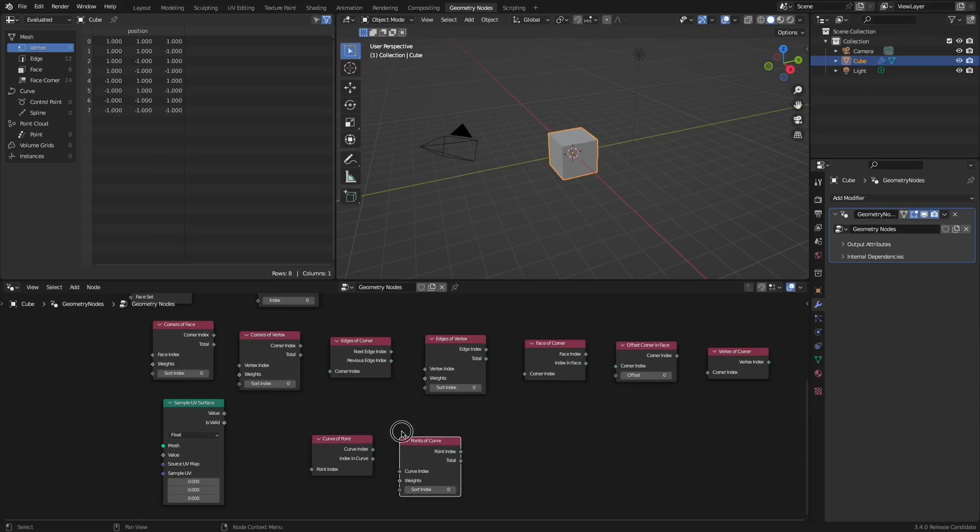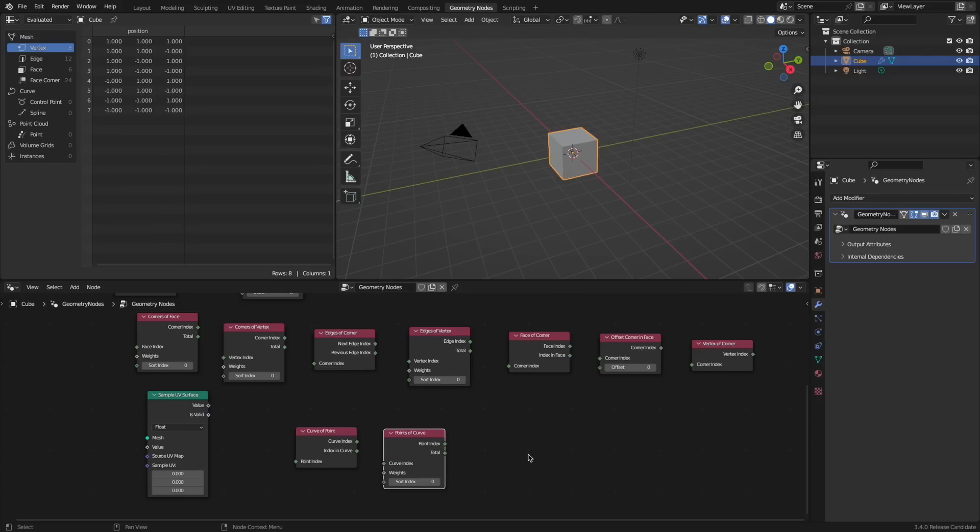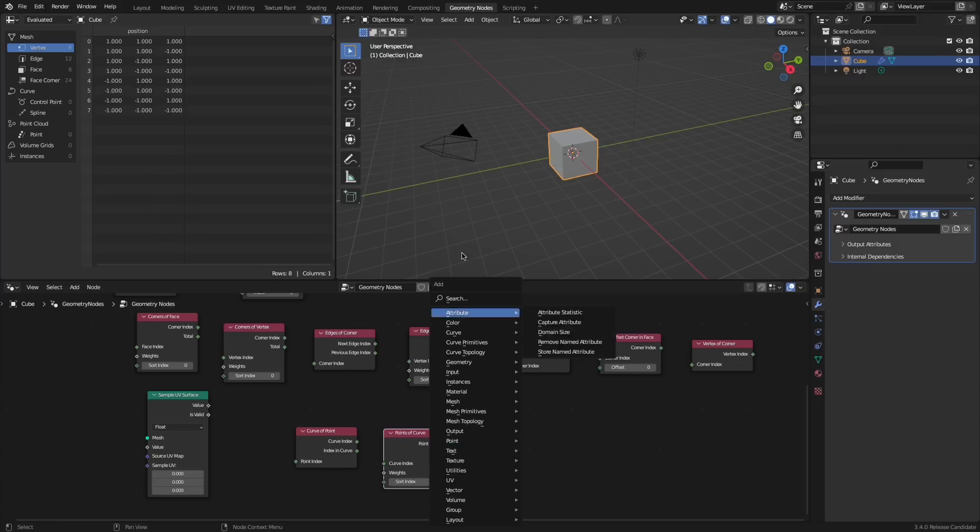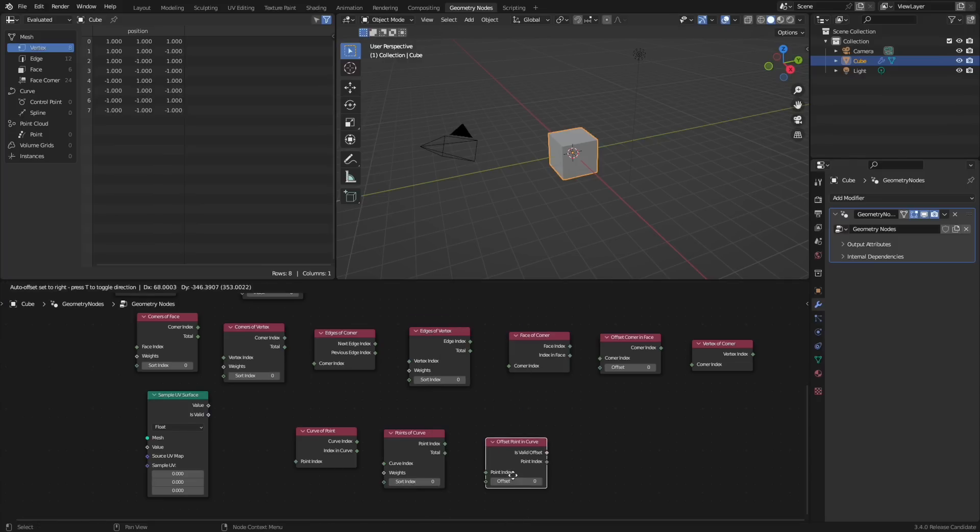Along with these curve nodes there's also a set curve normal and the sample curve node has been updated to have inputs for curve index and custom value to sample.